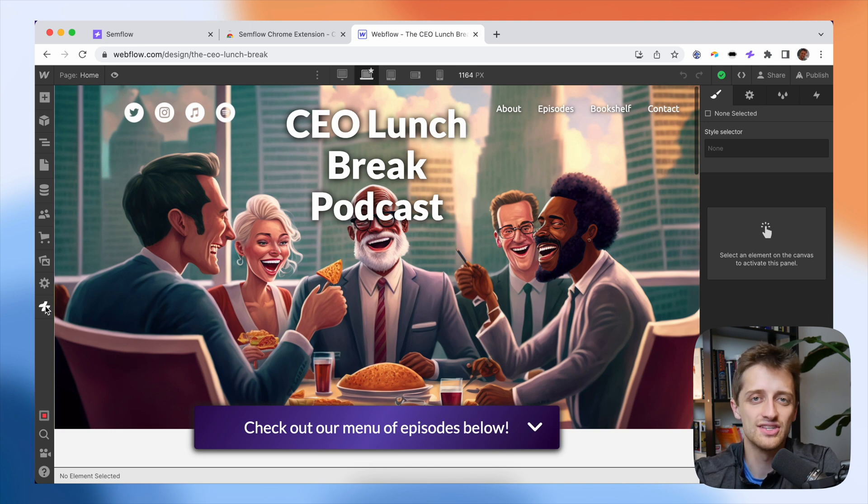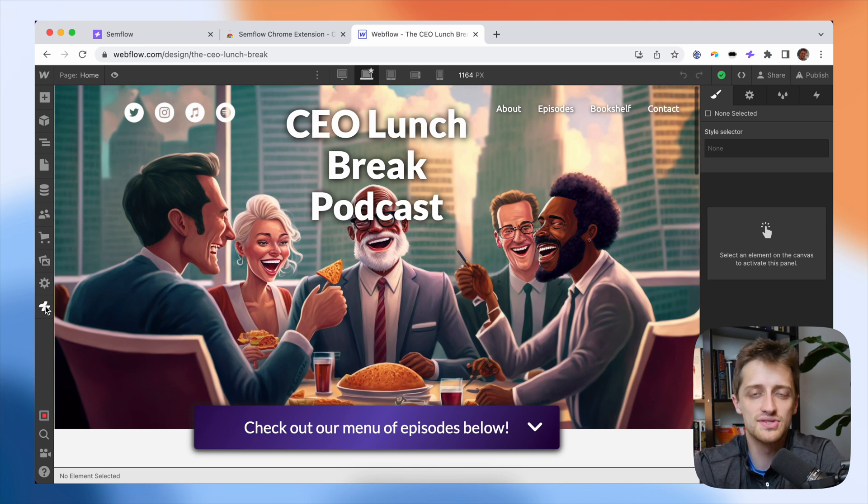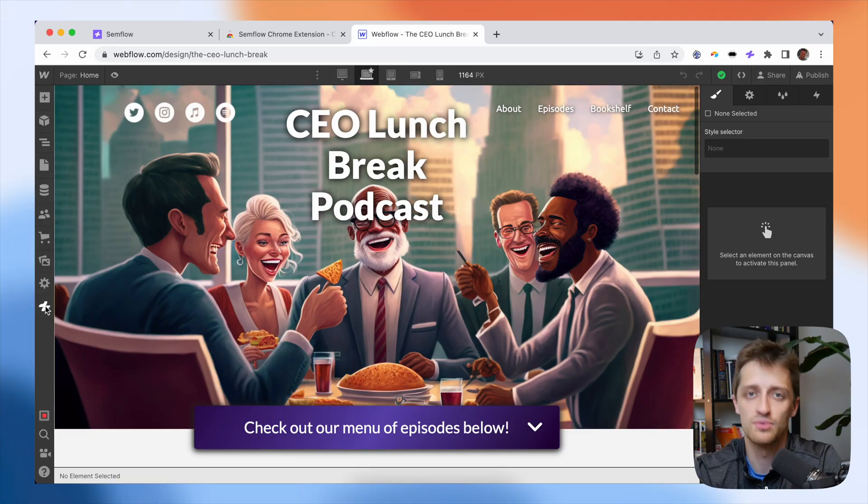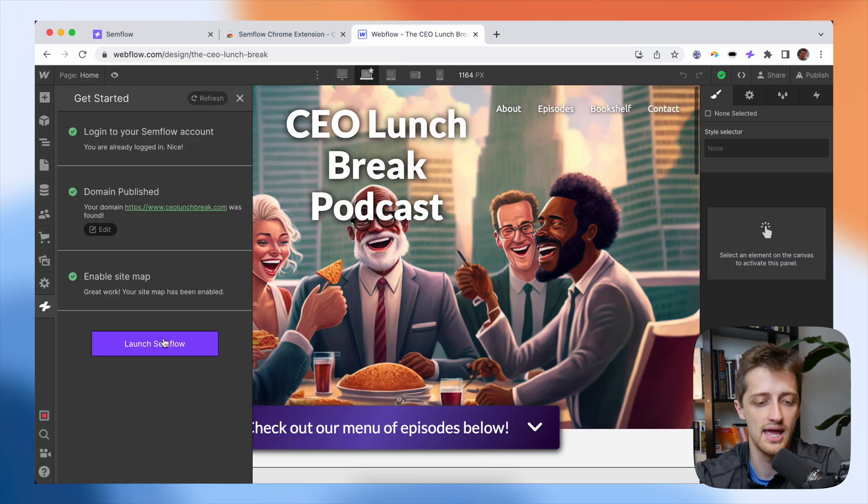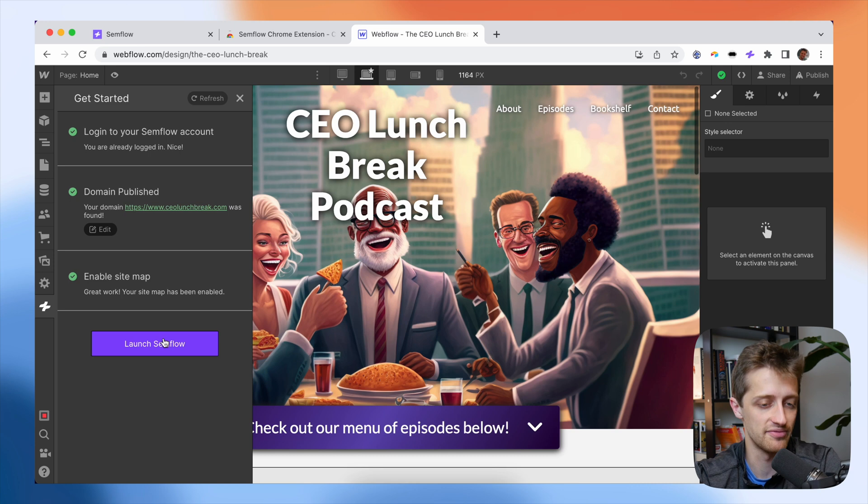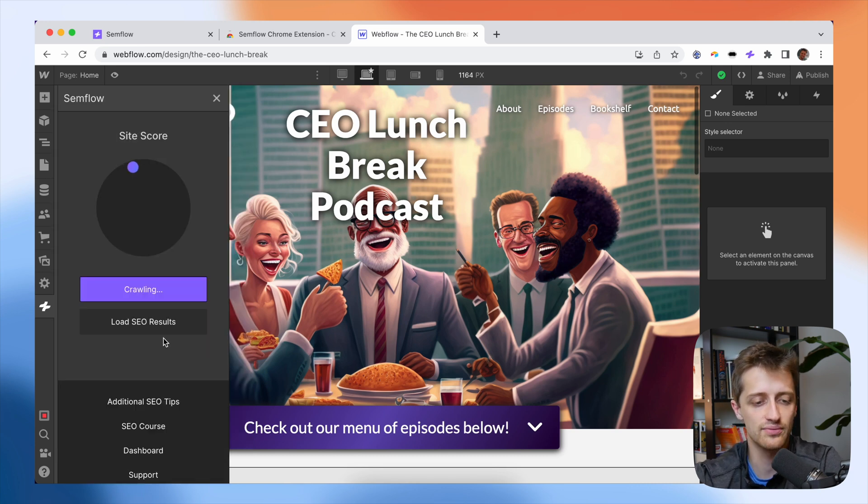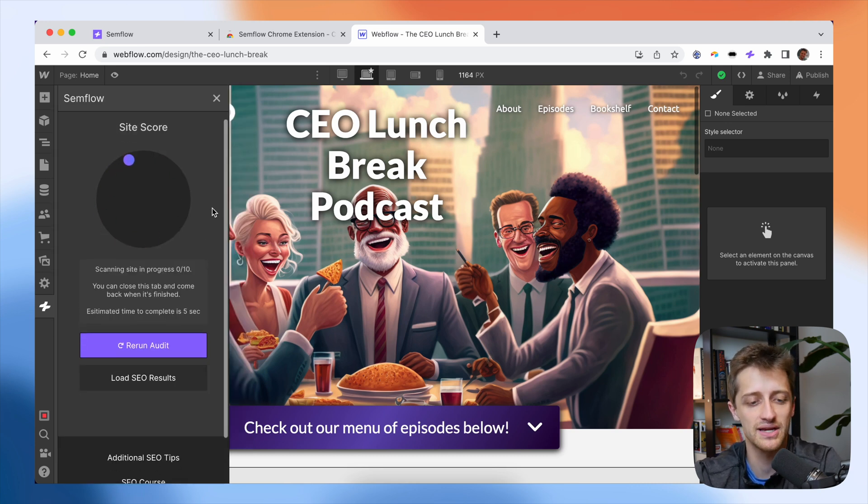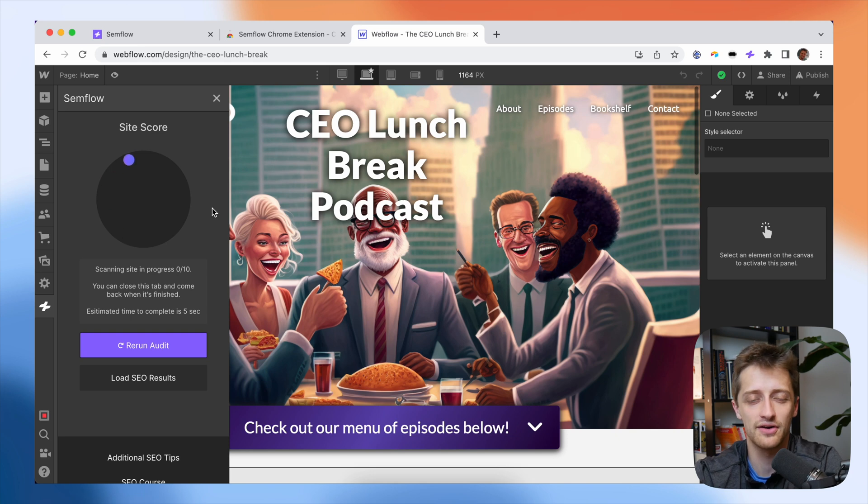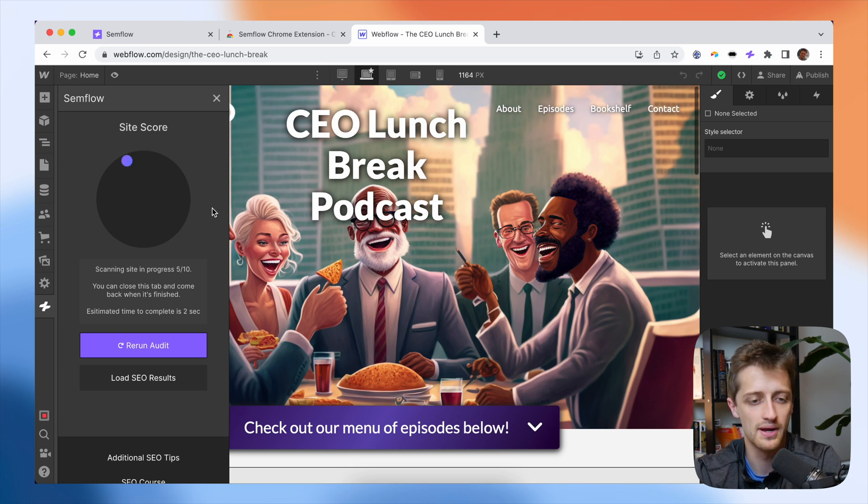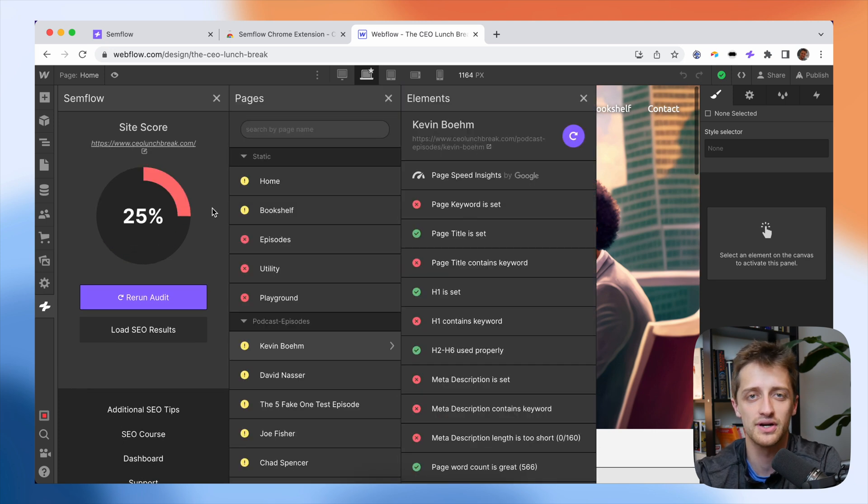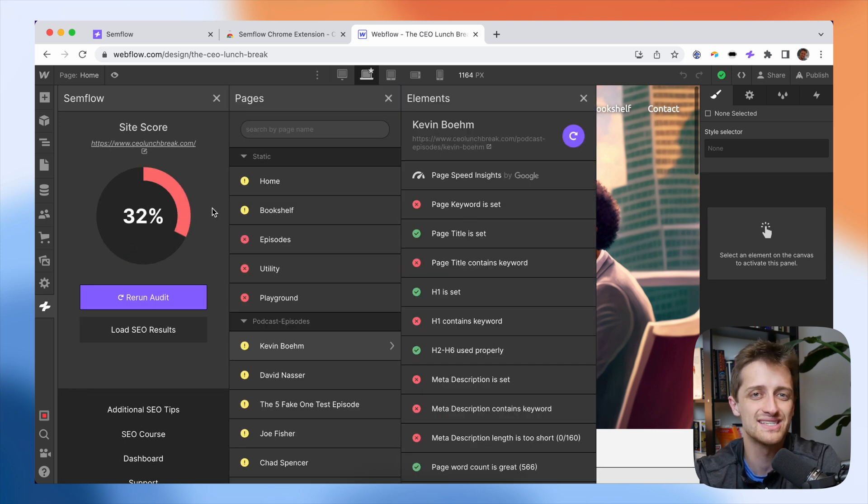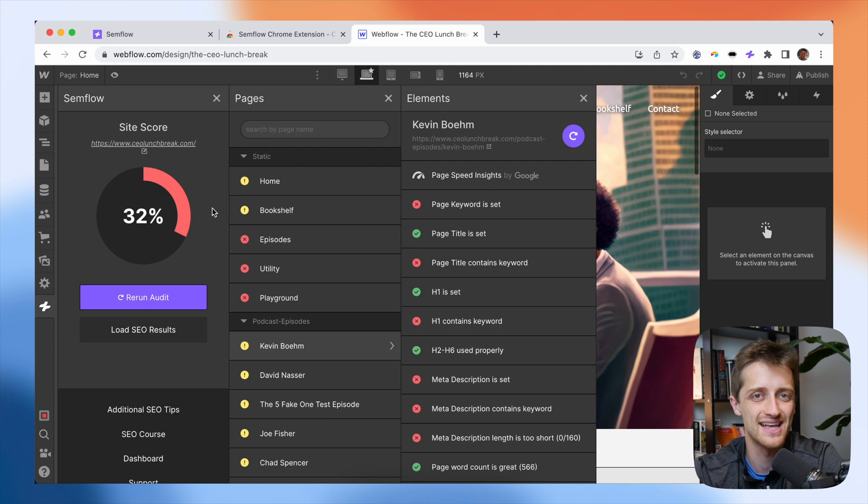Now that we have it installed inside of Webflow, how do we use this thing? What does this thing do for us? Well, let's take a look. So I'm going to open up the plugin right here and I'm going to launch Semflow. And right away, it starts scanning my site for all the SEO characteristics that it's programmed to look for. And it's going to give me a site score, a score zero to a hundred based on how optimized my site is right now from an SEO perspective.